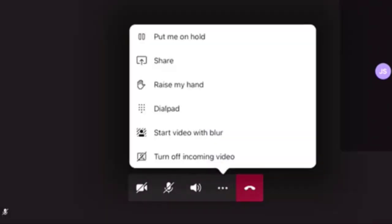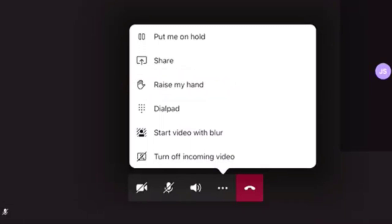The three dots will bring up further options, such as raising your hand. This feature is quite useful if you are in a large meeting and you are wanting to speak, but don't want to interrupt anyone else.